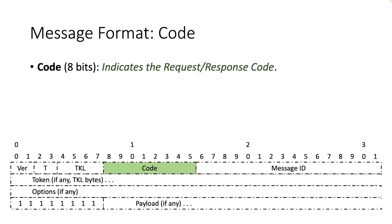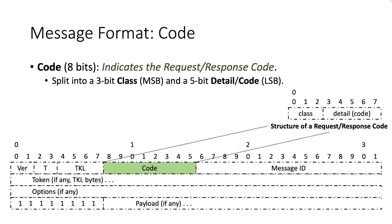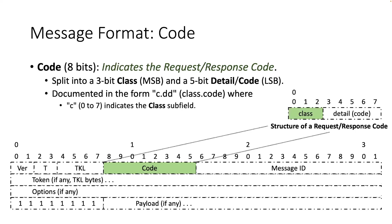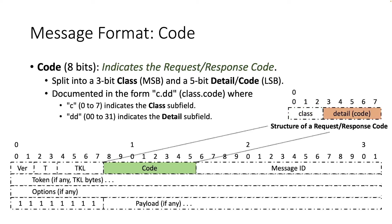The next field is the code. It consists of eight bits and indicates the request response code. This 8-bit field is split into two subfields. The three most significant bits indicate the class, while the five least significant bits indicate the detail or the code. The entire code is typically communicated in the form c.dd, where c is a digit from 0 to 7 and indicates the class subfield. And dd are two digits from 0 to 31 and indicates the detail subfield.